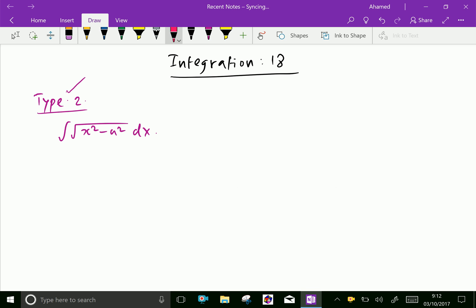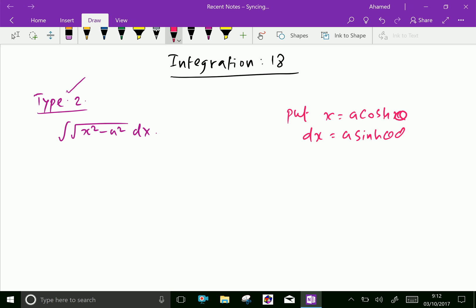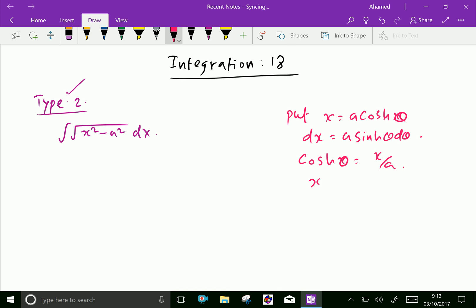We put x equal to a cosh theta, a hyperbolic function. Differentiating with respect to x, dx equals a sinh theta d theta. We can also write cosh theta equal to x by a, therefore theta equals cosh inverse of x by a.